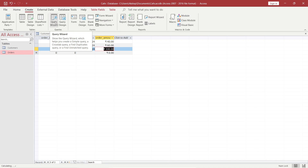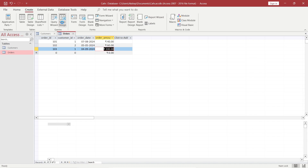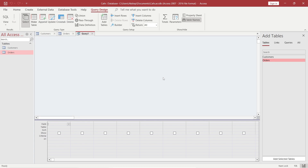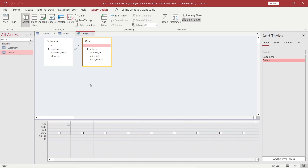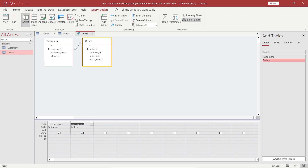In Query Design, it shows the same view as Relationships. I will drag customer_name here into the query grid. In the criteria option, I will write greater than 50 — that means if the order amount is more than 50, only those customers I want. You can see that the checkbox is checked, which means these two columns will be visible when you run the query.